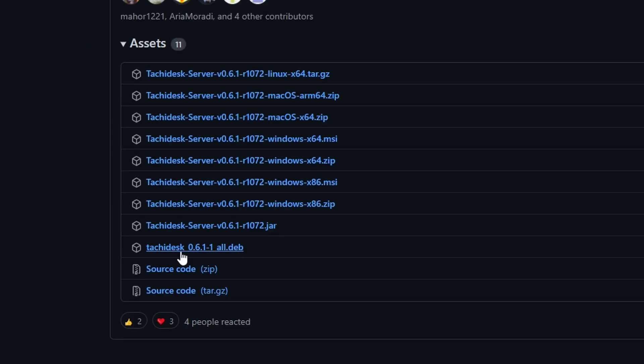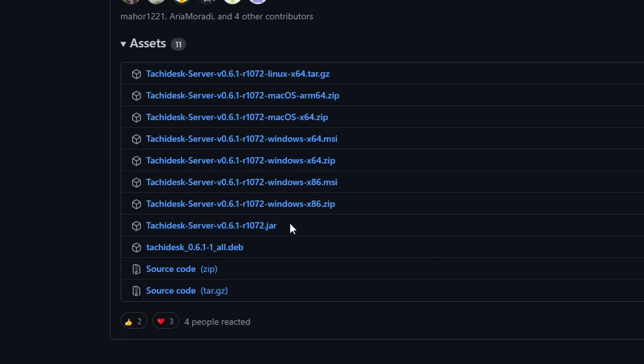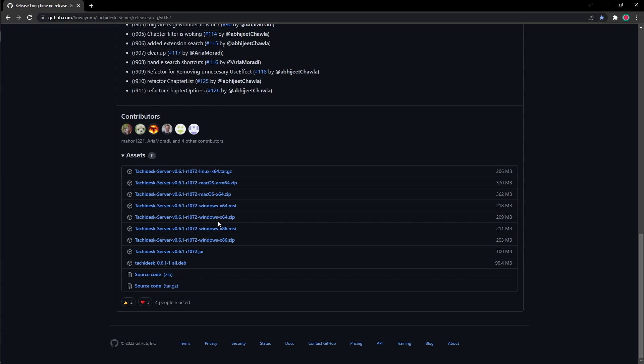You don't need to worry about this if you're going to just download TachiDesk. So the version of TachiDesk that I got was the x64 zip.